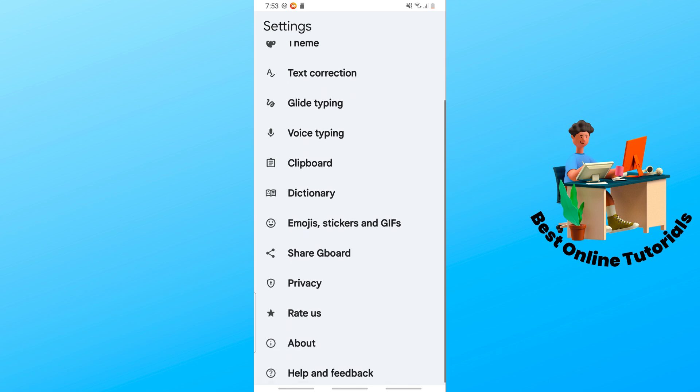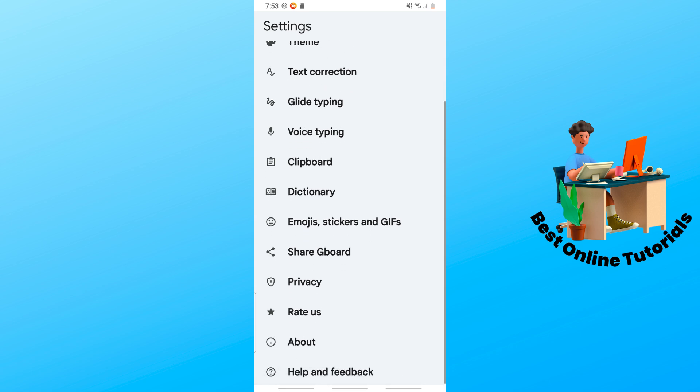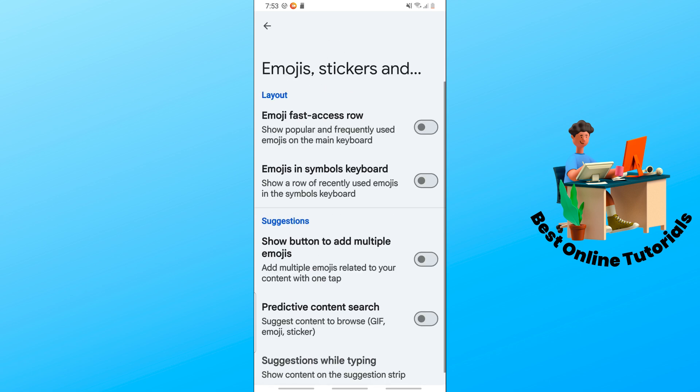Go to Emojis, Stickers and GIFs. Now in order for you to change the emojis on Gboard, you'll see several options.